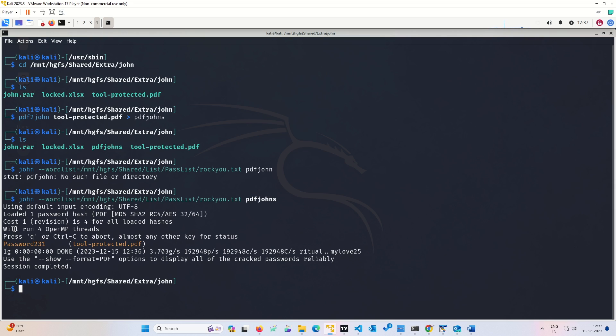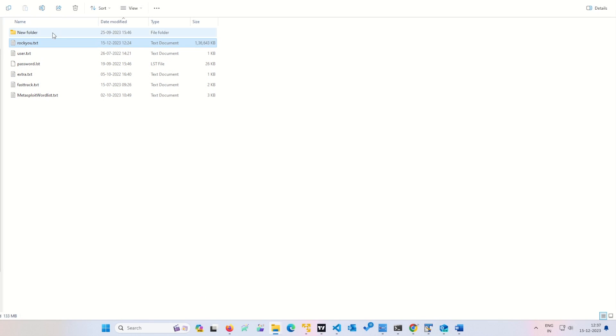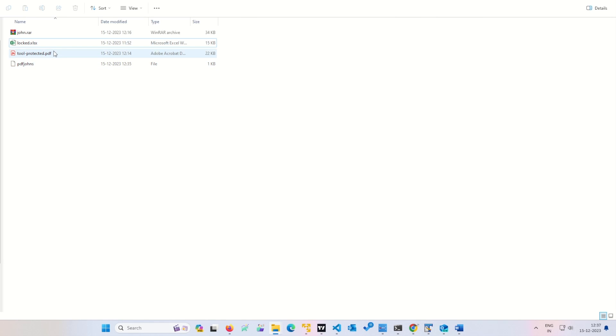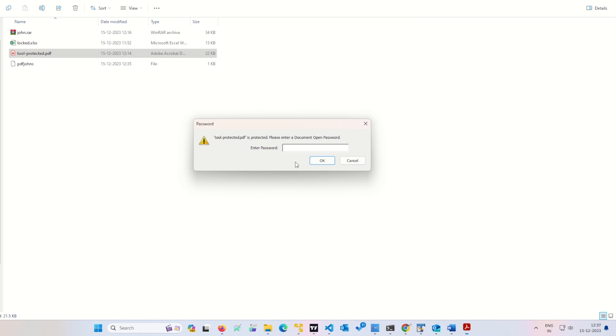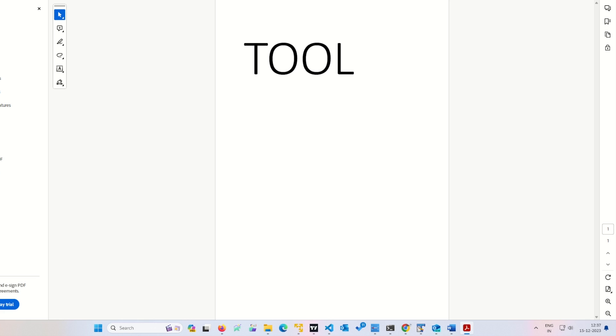It depends at which location your password is. If it is at the last, it will take long time. If it is in the initial passwords only, initial positions only, it will crack it quickly. So we got this. Now we can try to just open it. It is asking password, I do not know, but we have cracked it and we got the file.